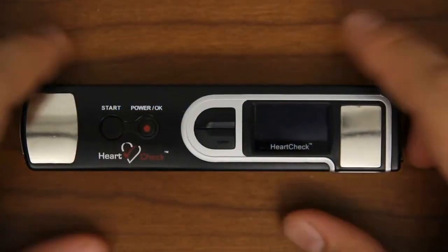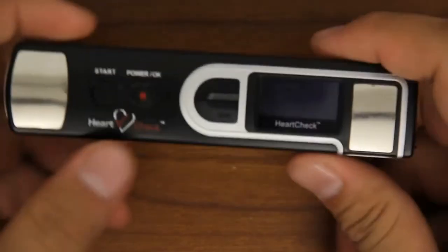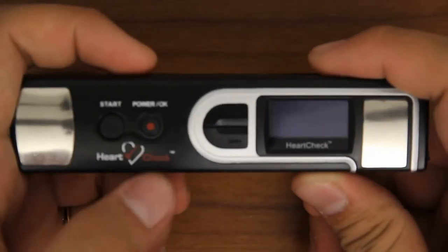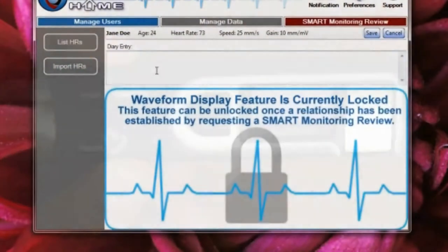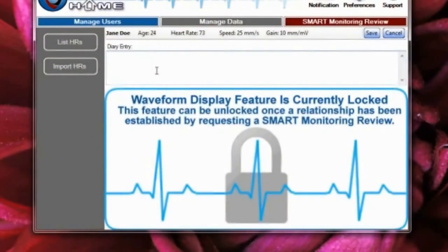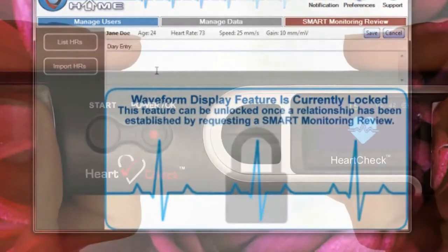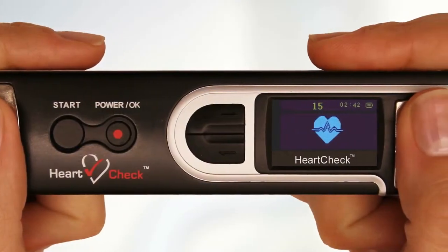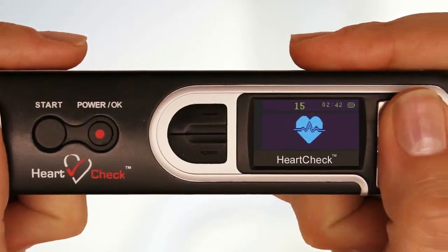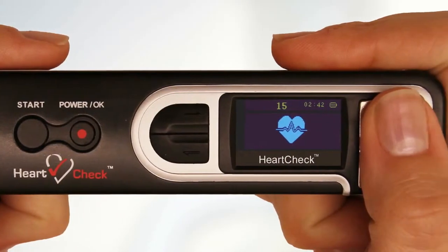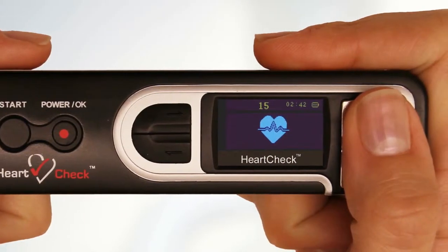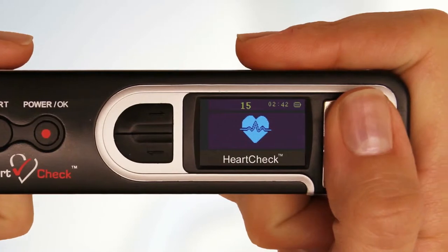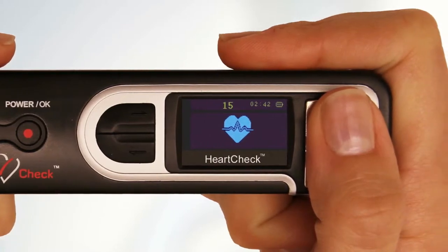When you first receive your HeartCheck pen device, it will be in locked mode. While in this mode, you will not be able to view or print ECG waveforms. While the pen is locked, the device's monitor will display a heart icon during the reading period.